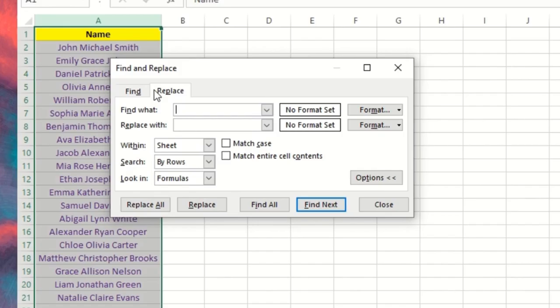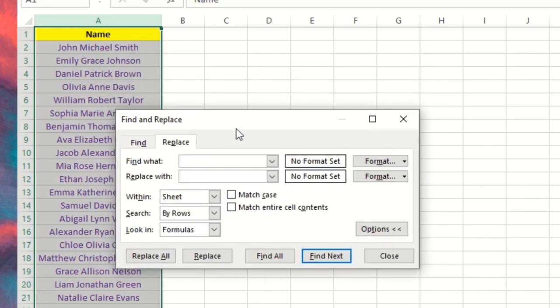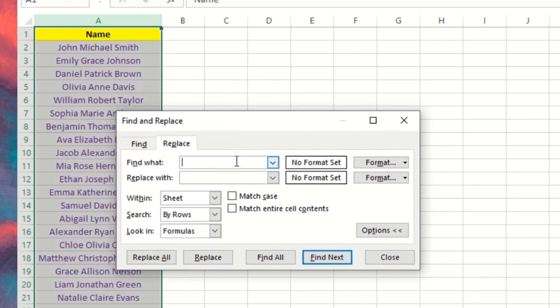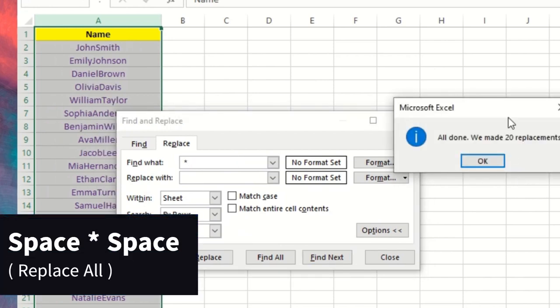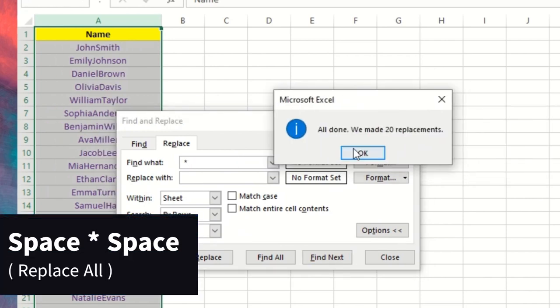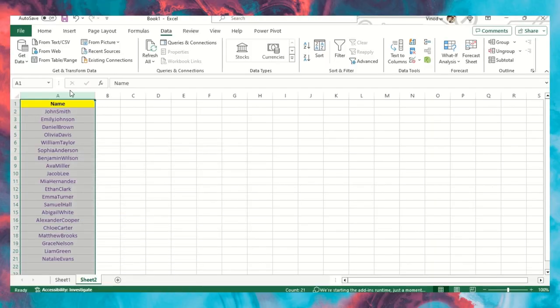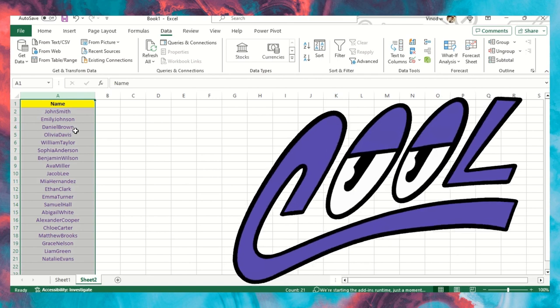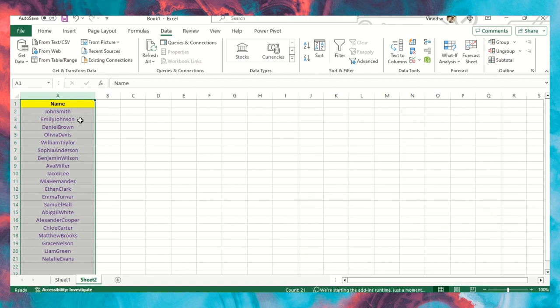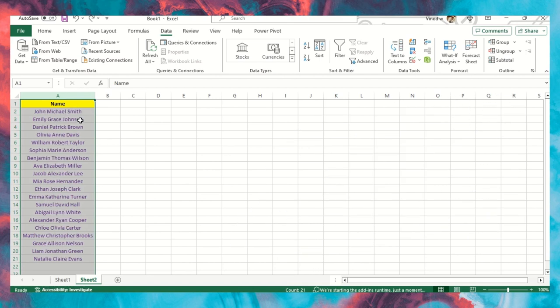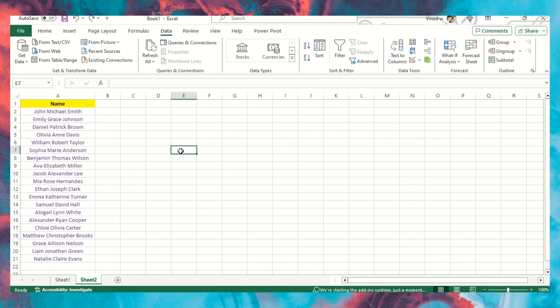Hit the Replace button, and then what you need to do: click on Space, then asterisk sign, then Space again. And then Replace All. As soon as you hit the button Replace All, you will get a result like this. Cool. So this is what we have applied: three methods, three steps, three ways of removing a middle name in one Excel column.